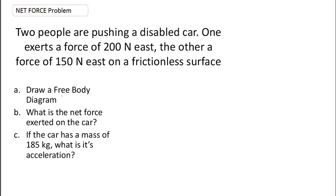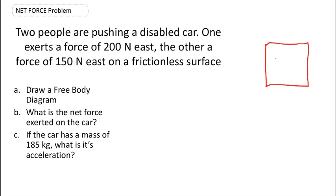A free body diagram on a car does nothing more than illustrate all of the forces acting upon that object. We're going to draw the car as nothing more than a box. We've already said there's a surface here we're pushing the car along, so there's the surface. You can label it as the car.